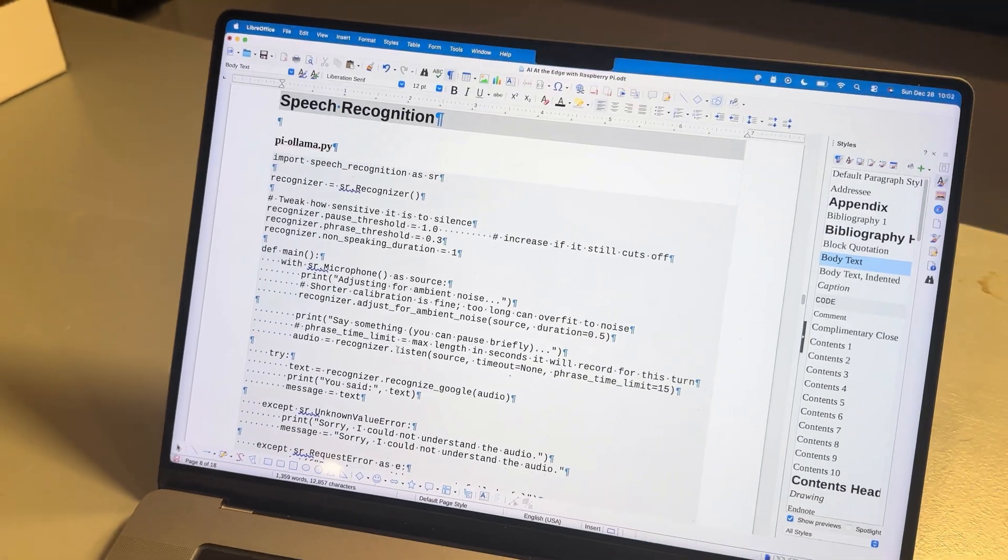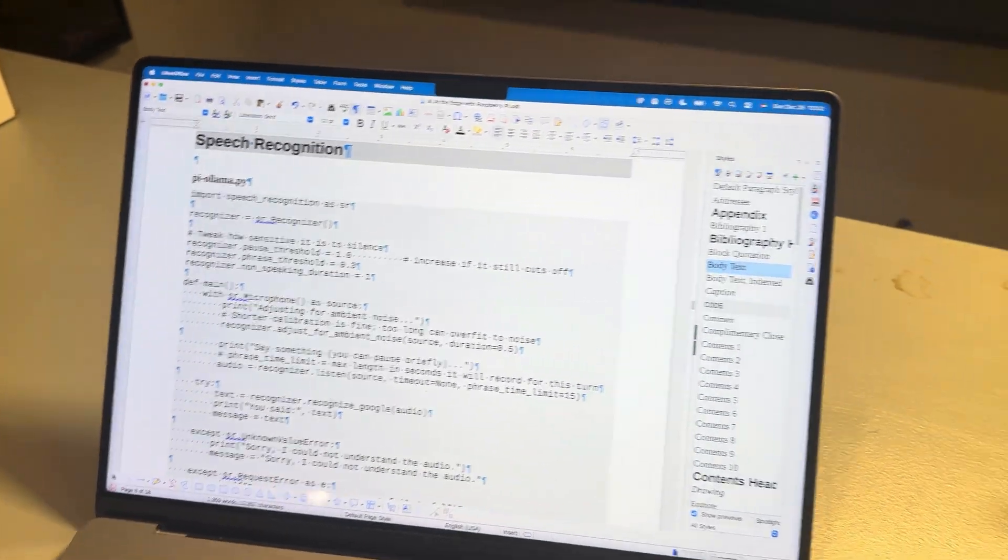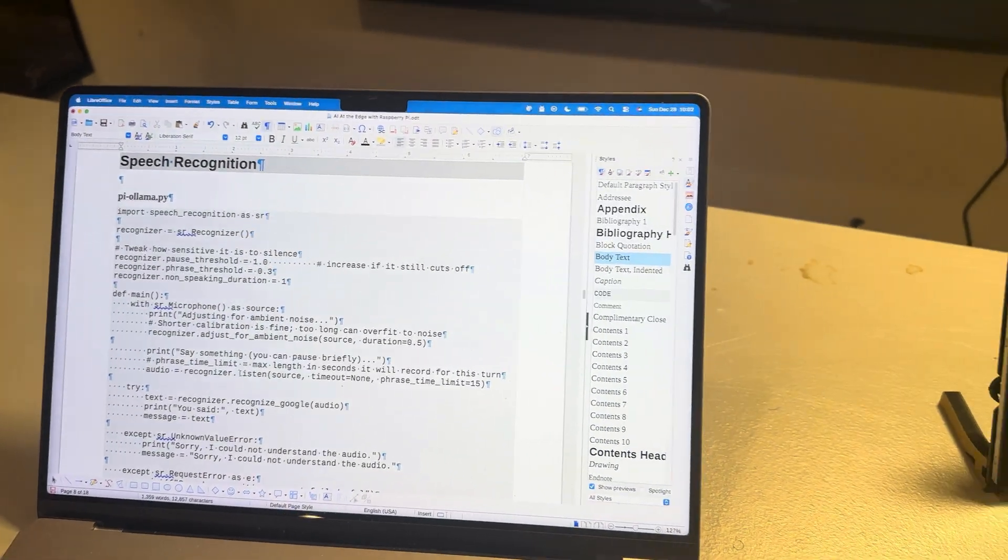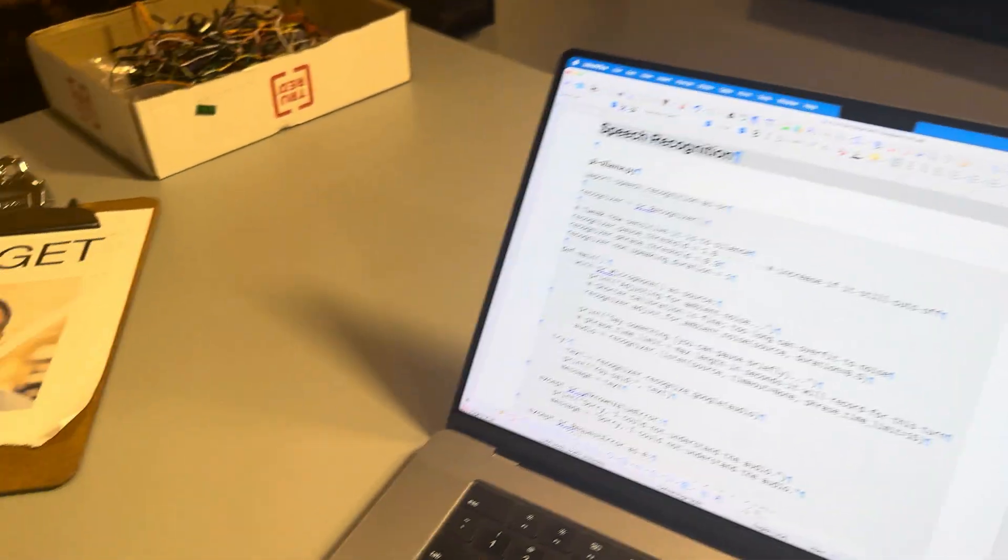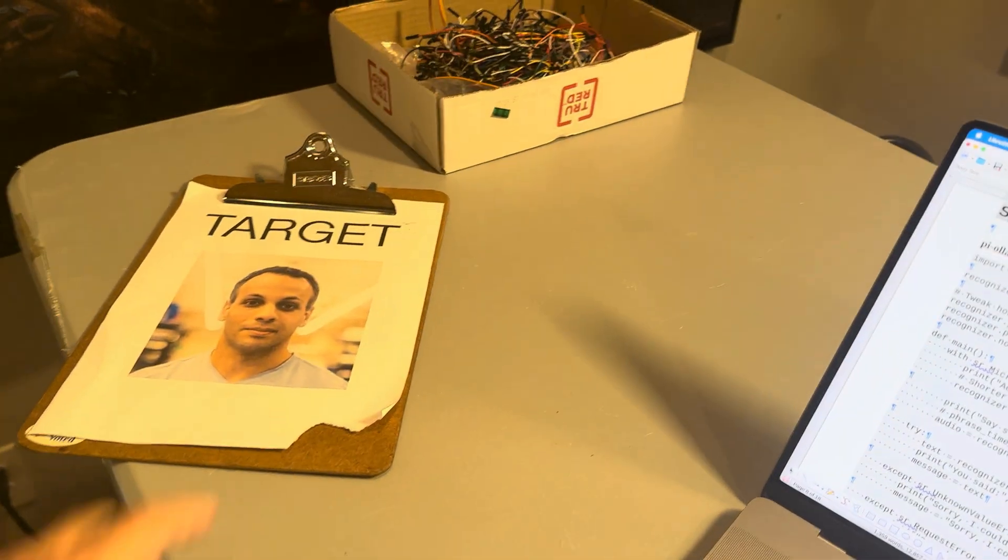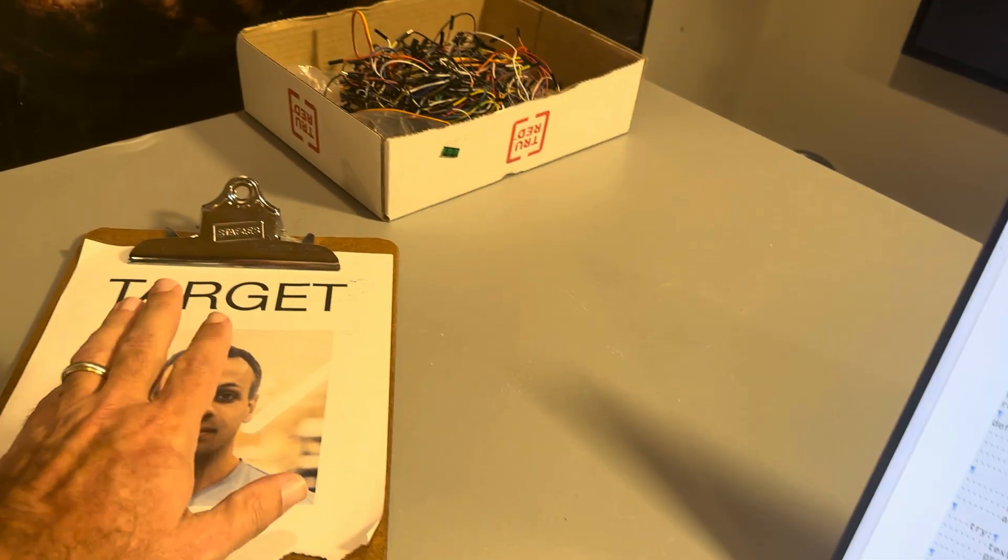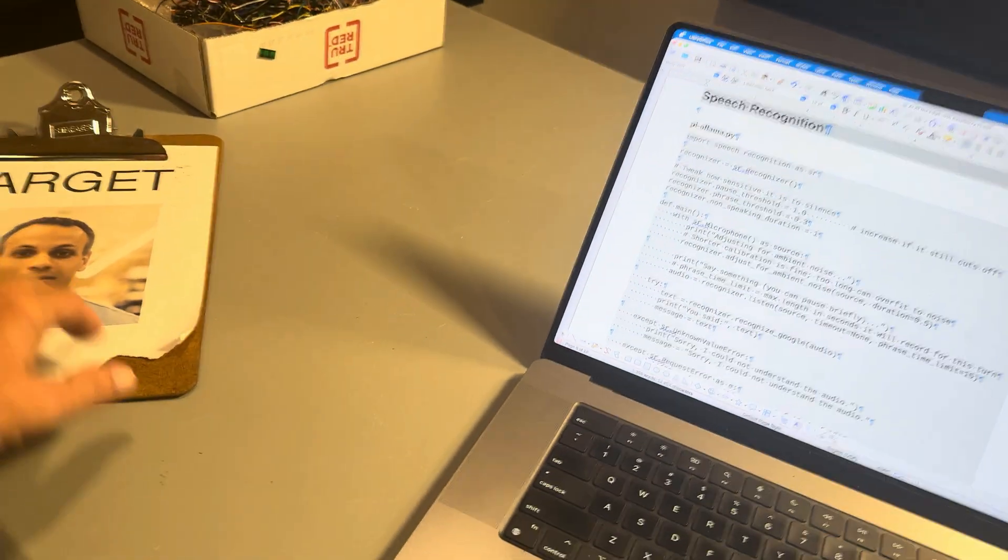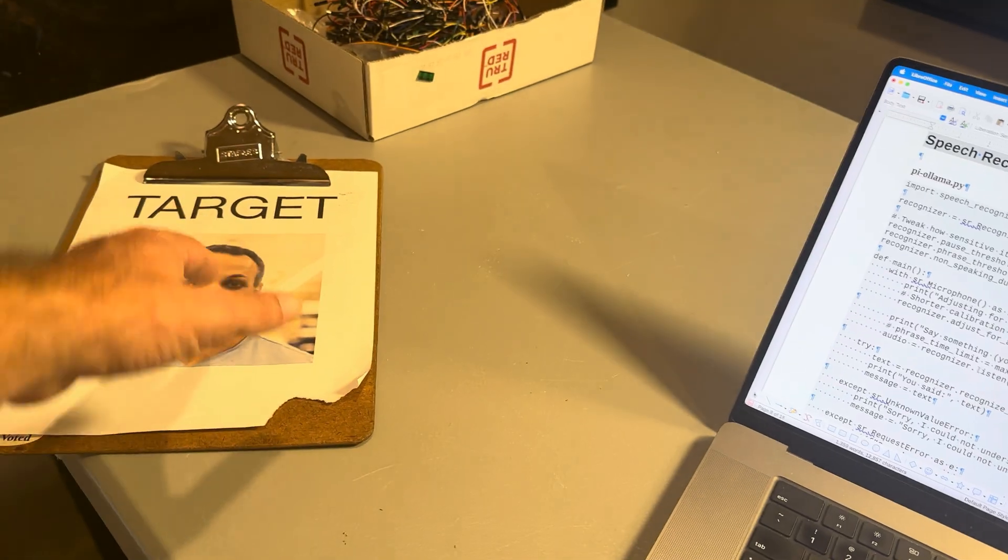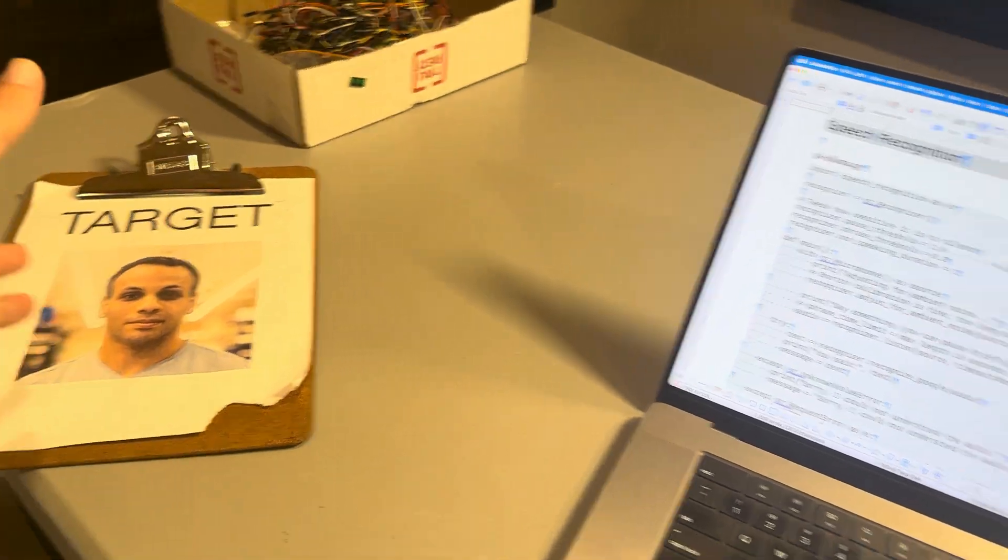Welcome back to another episode of Stupid Geek Tricks with your host Eli the Computer Guy. Is it kind of screwed up that this is actually on my desk? This isn't even a joke, this is actually just sitting there.